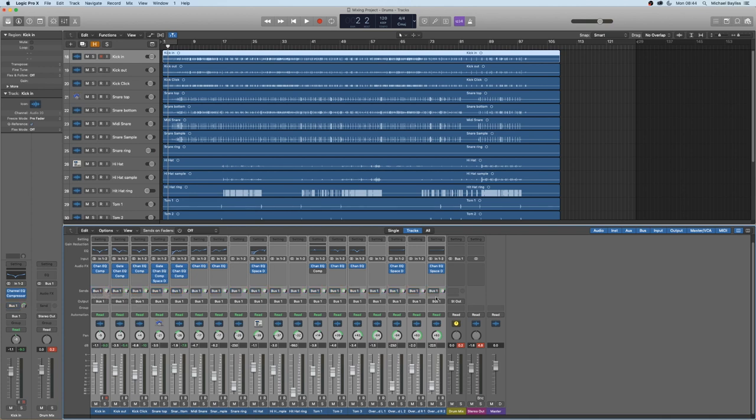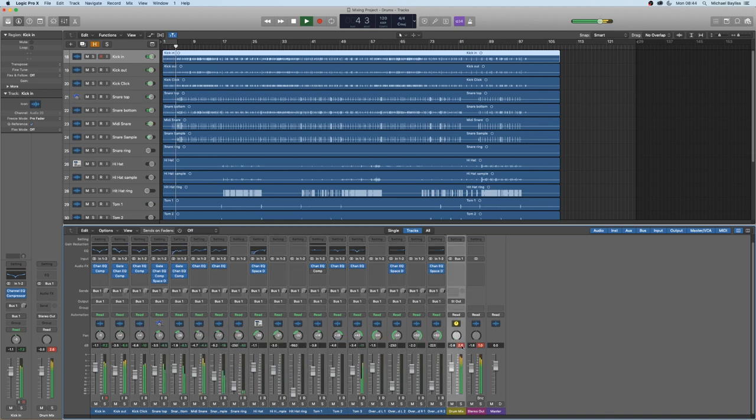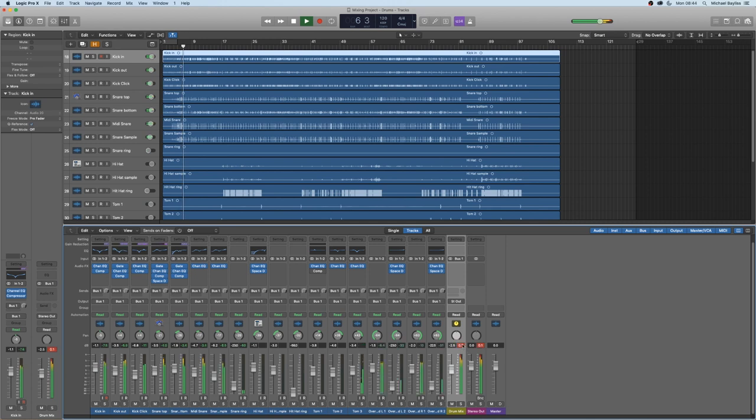We're going to send everything to bus 1. We're going to re-label bus 1 to drum mix. And bus 1 will be sent out to the stereo output.